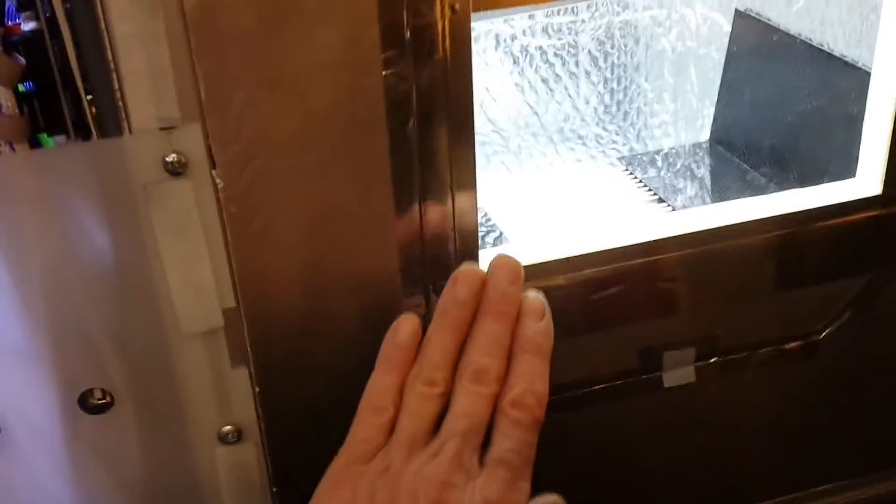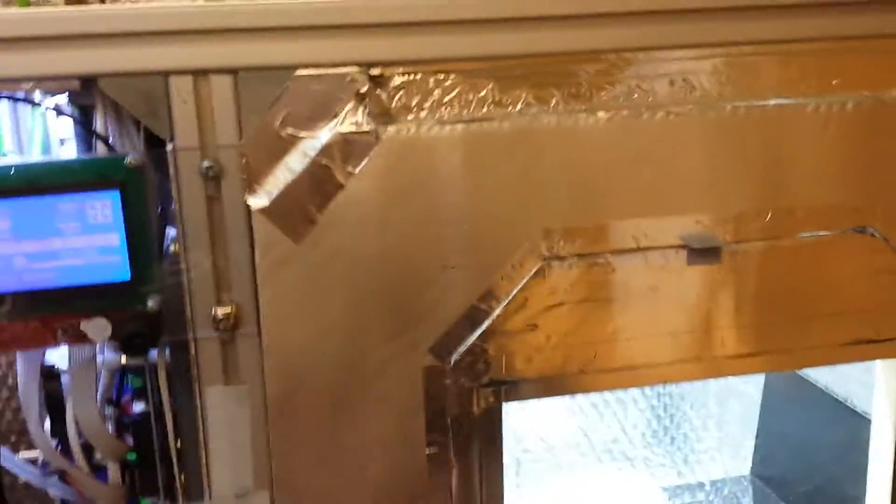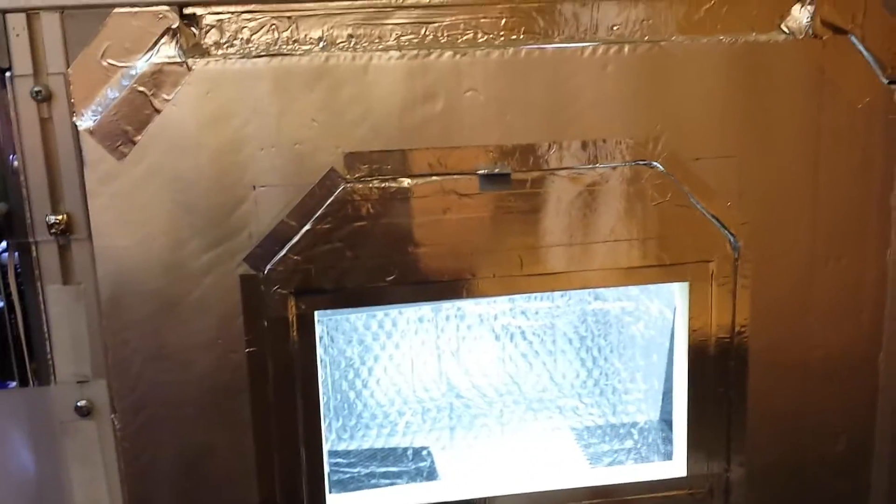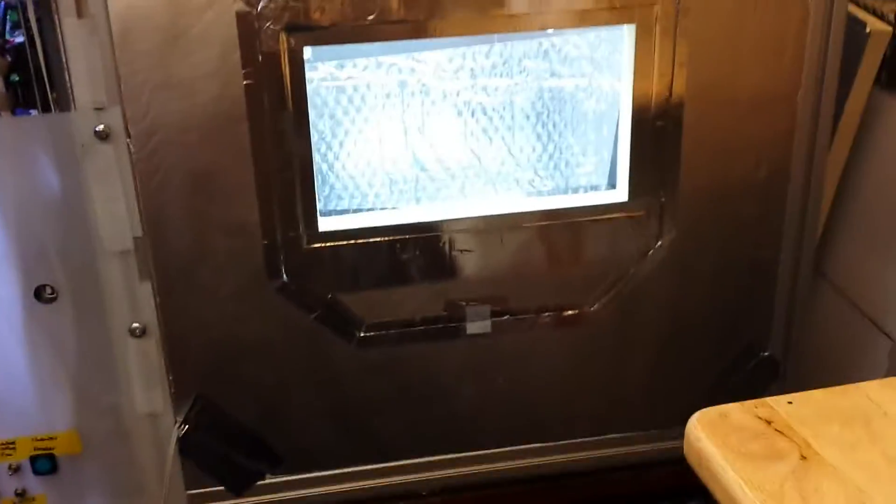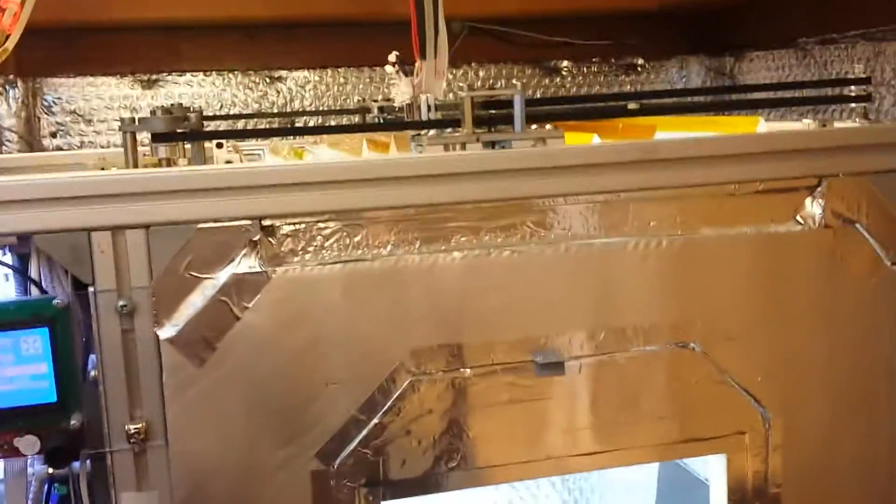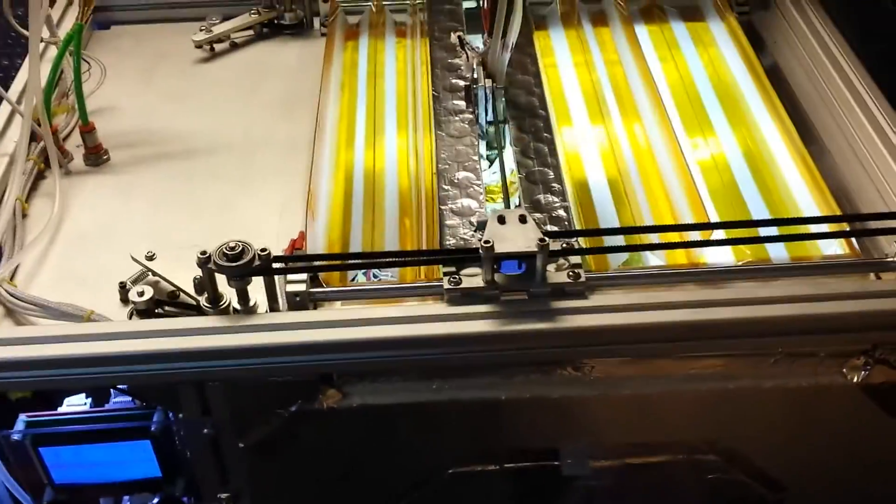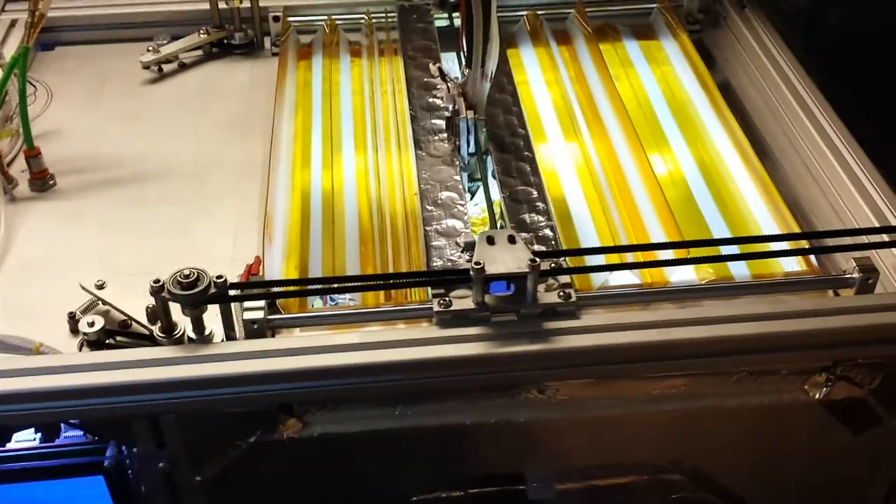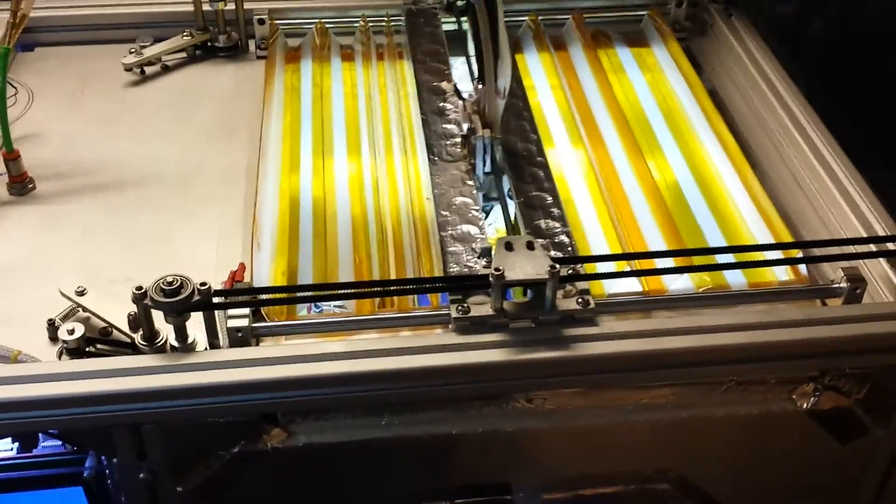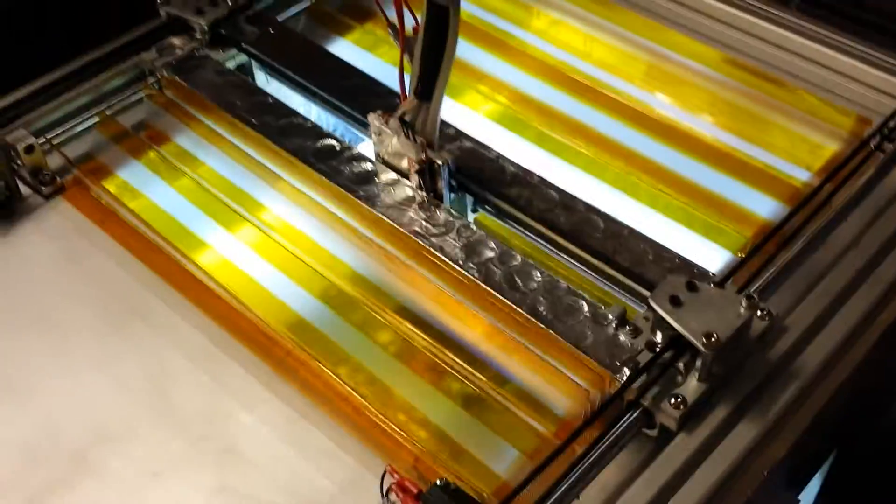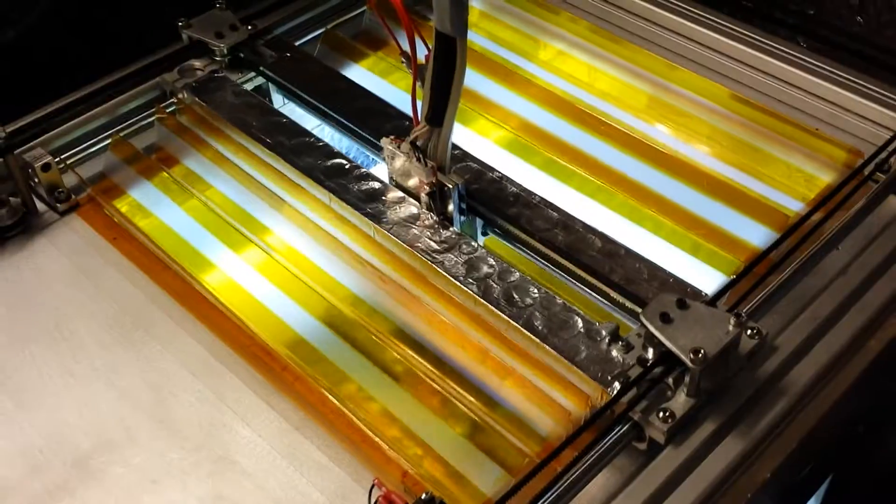Those drafts were allowing convection to come up and just disturb the air in there. It's amazing how much difference it can make to just totally enclose, stop any cold air coming in. Your ABS prints will be improved significantly I suspect, and it's worked for me.